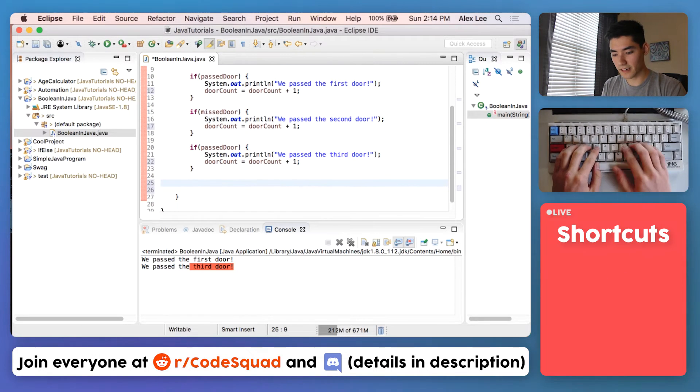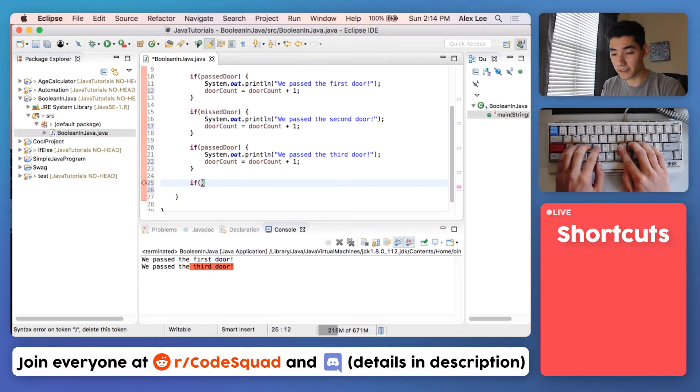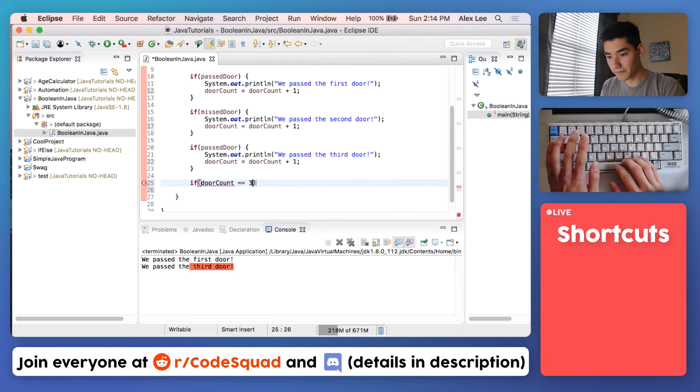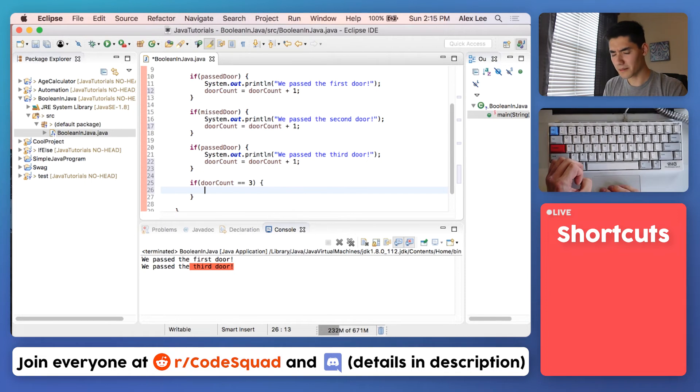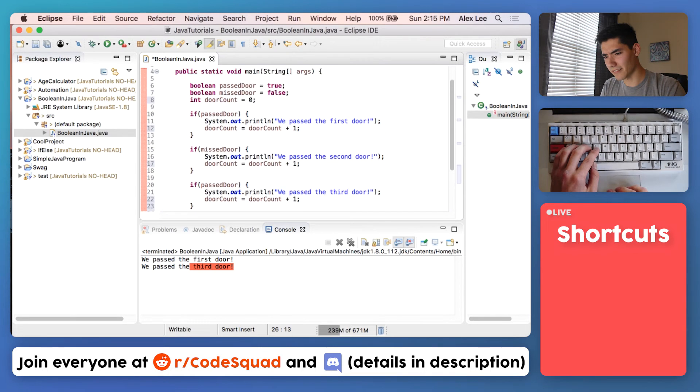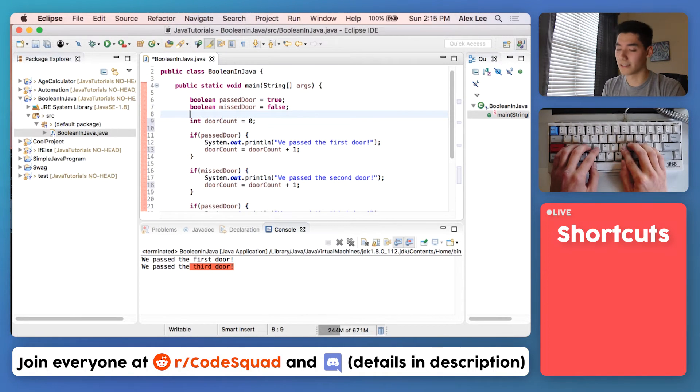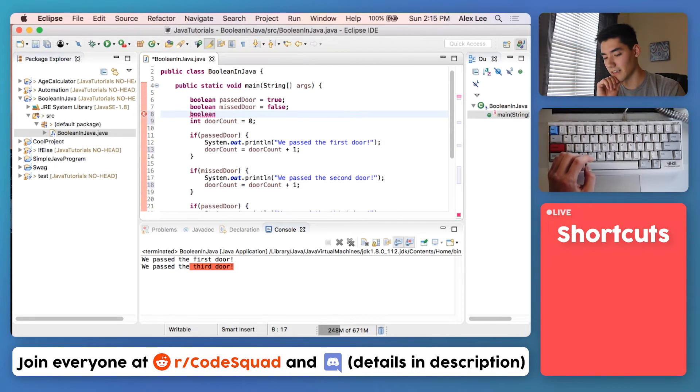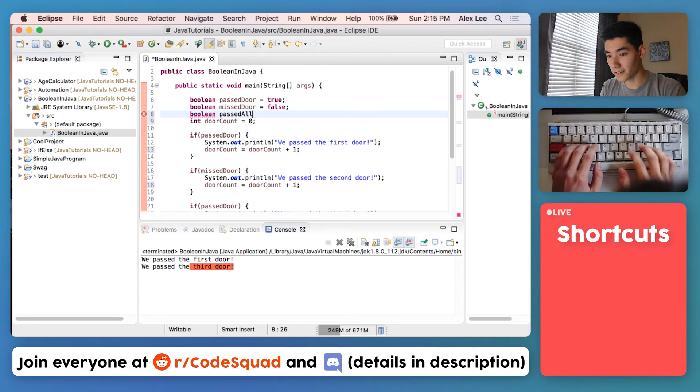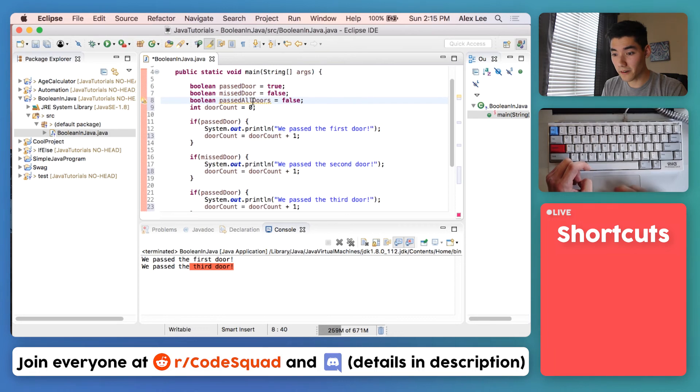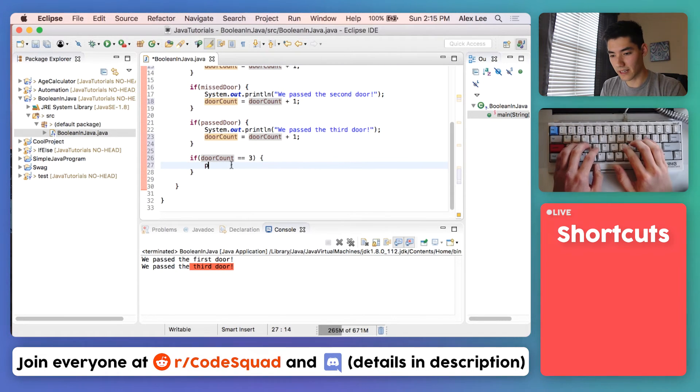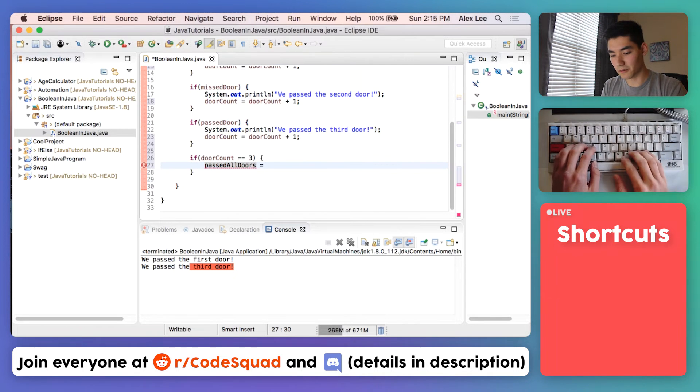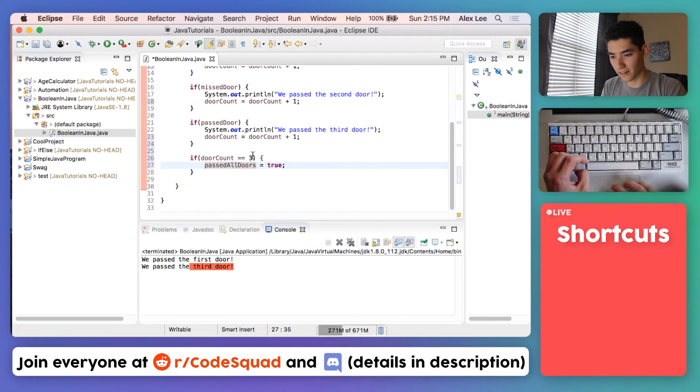The fourth step is if we passed all the doors, if our door count is equal to three, then print the congratulations you won message. But why do that when we could use Boolean in Java? Make a variable saying did we win. Let's think of a clever name for it. It's a Boolean and say, let's say passed all doors. And we'll set that equal to false because they haven't done that yet. But we know that they passed all doors if the door count is three. So we'll say passed all doors is going to be equal to true once you passed all three doors and the door count.